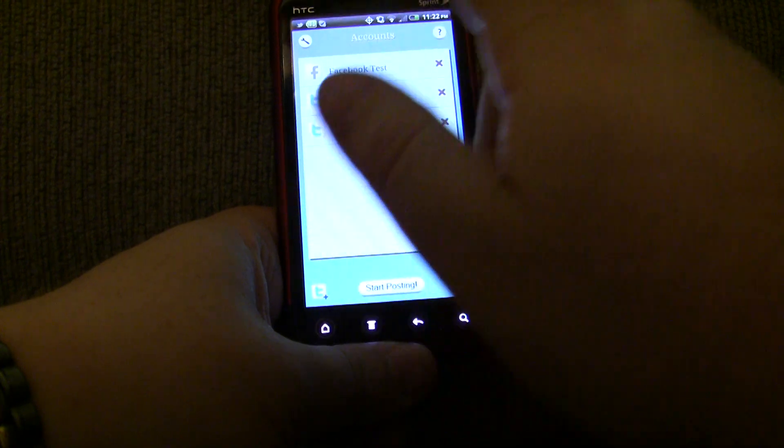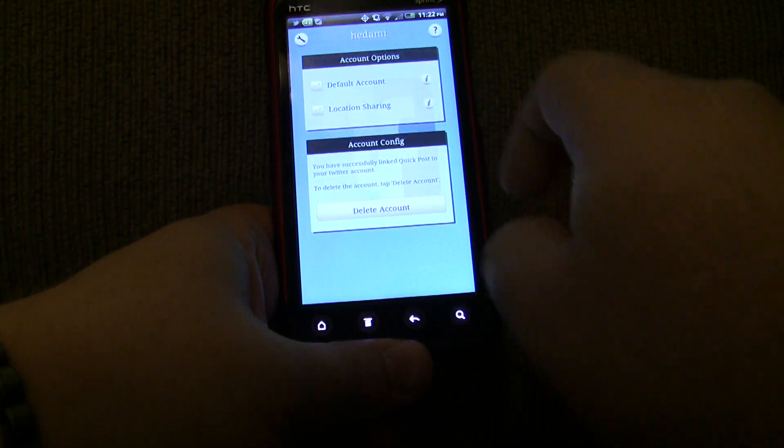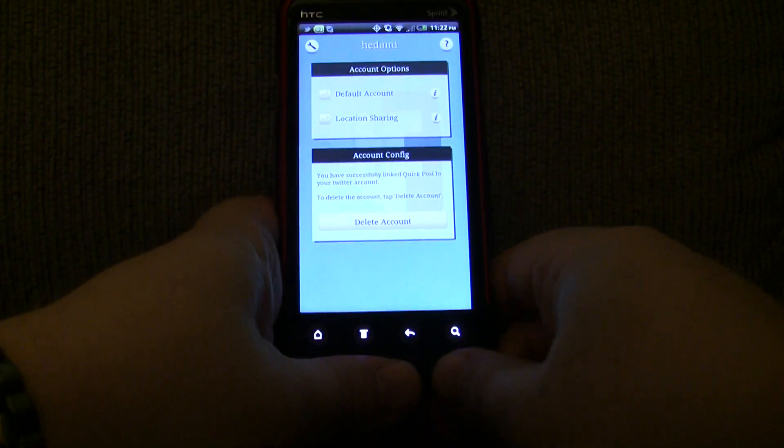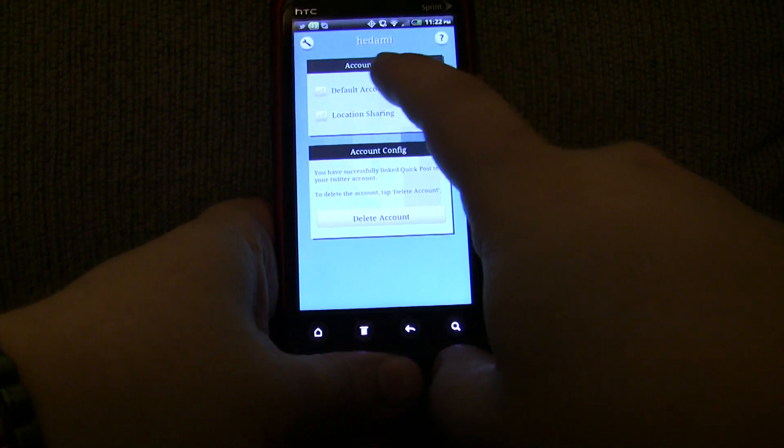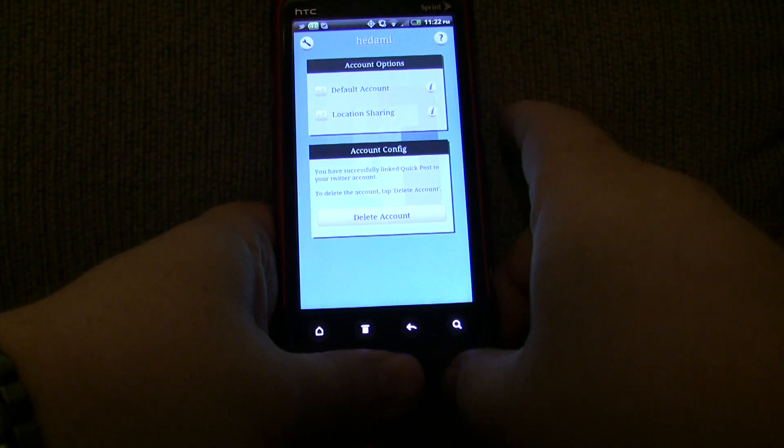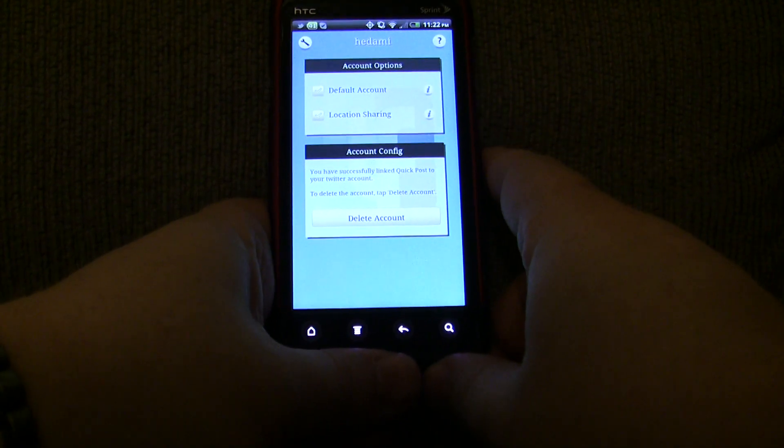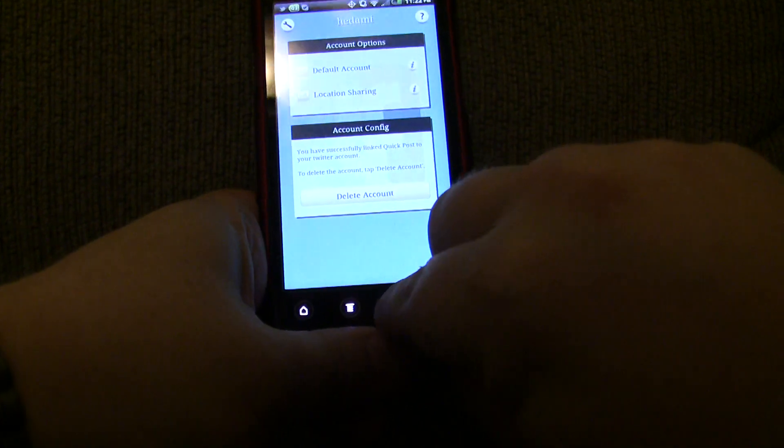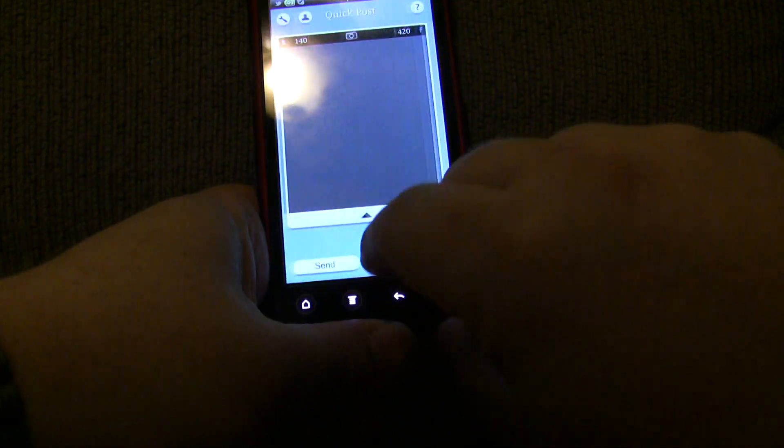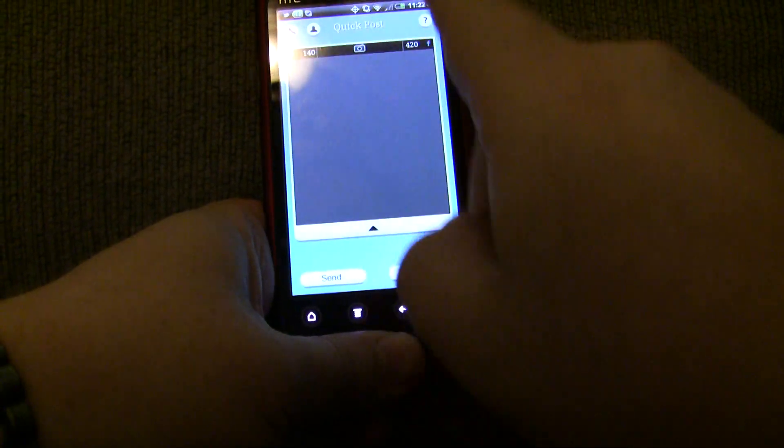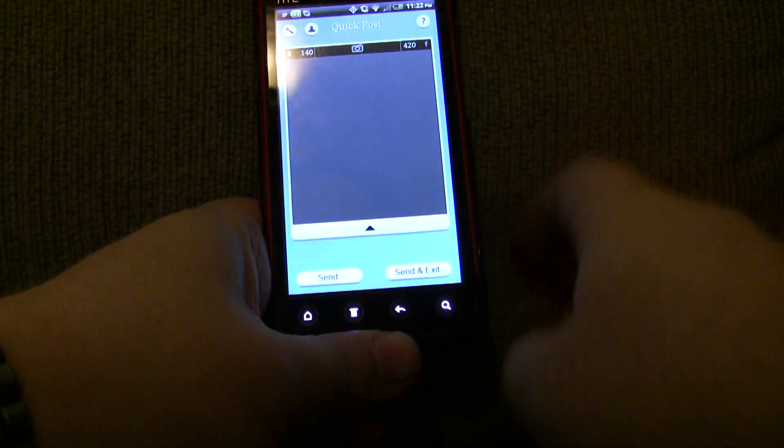When you set up either a Twitter or Facebook account, you're going to have multiple options. First of all, you can set up multiple accounts to be default accounts. And what that means is that any time you're posting a message, it's going to automatically go to those default accounts.